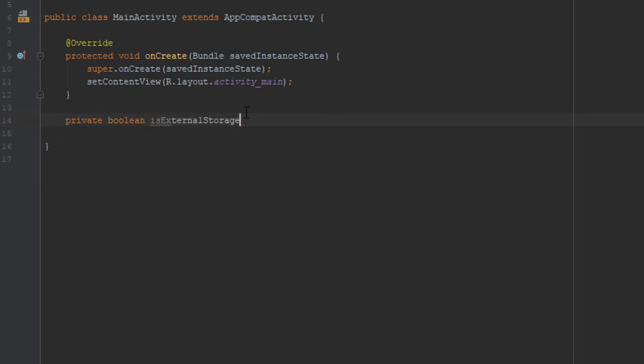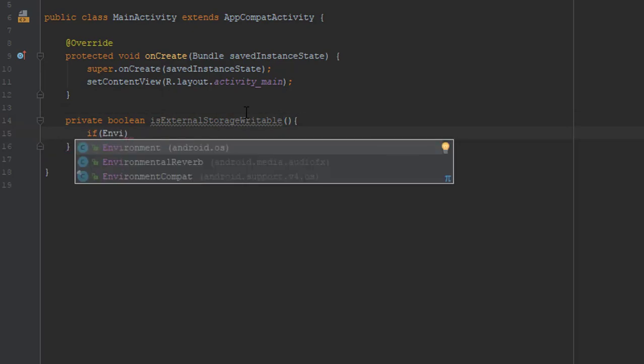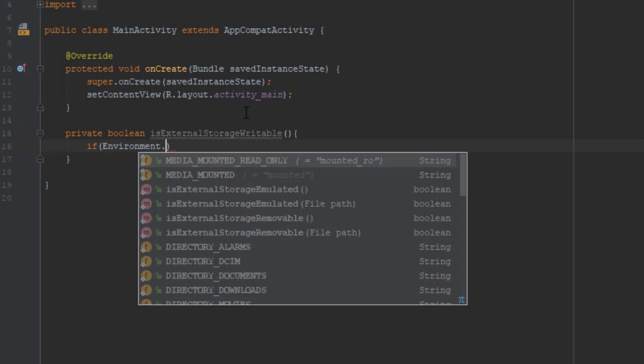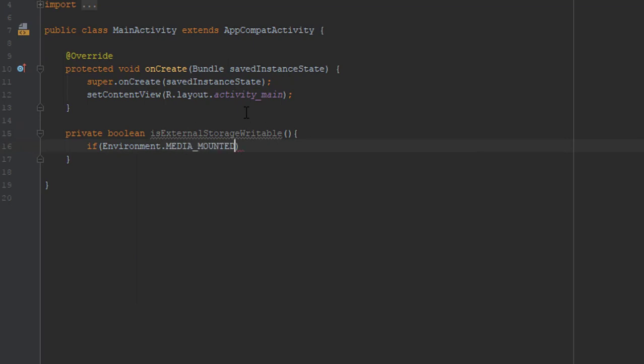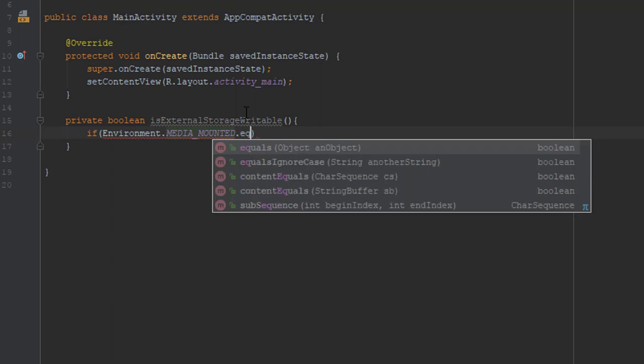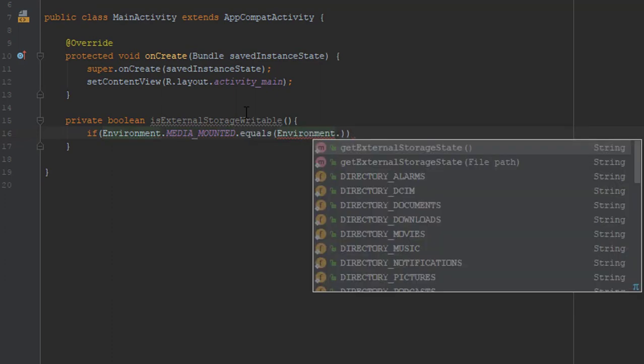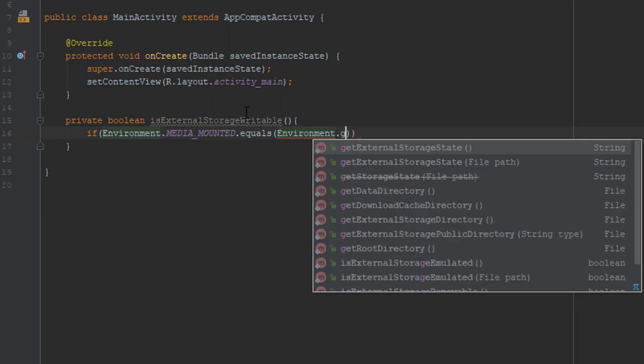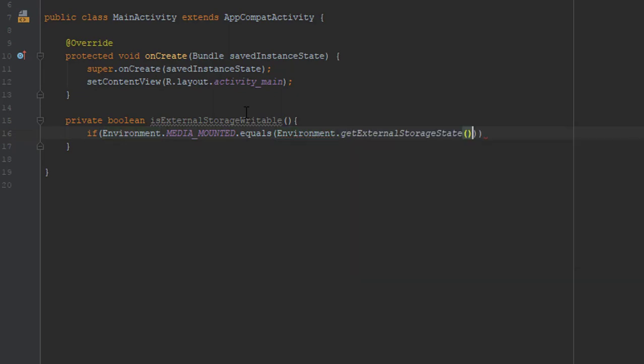First, create one private boolean method with name isExternalStorageWritable. And now we're going to add one if block and we'll use Environment.MEDIA_MOUNTED which stands for writable, and if it equals to external storage state then we will return true.